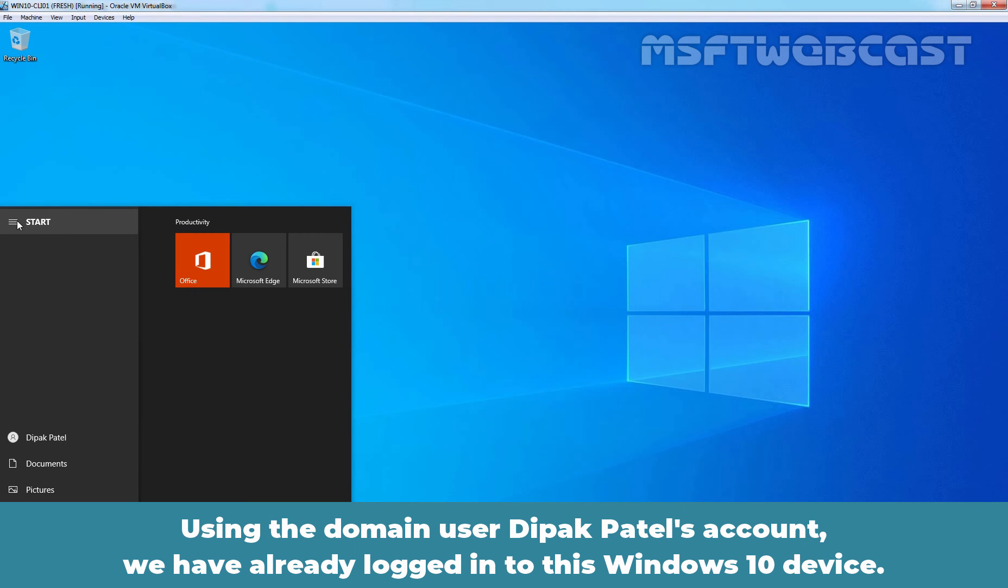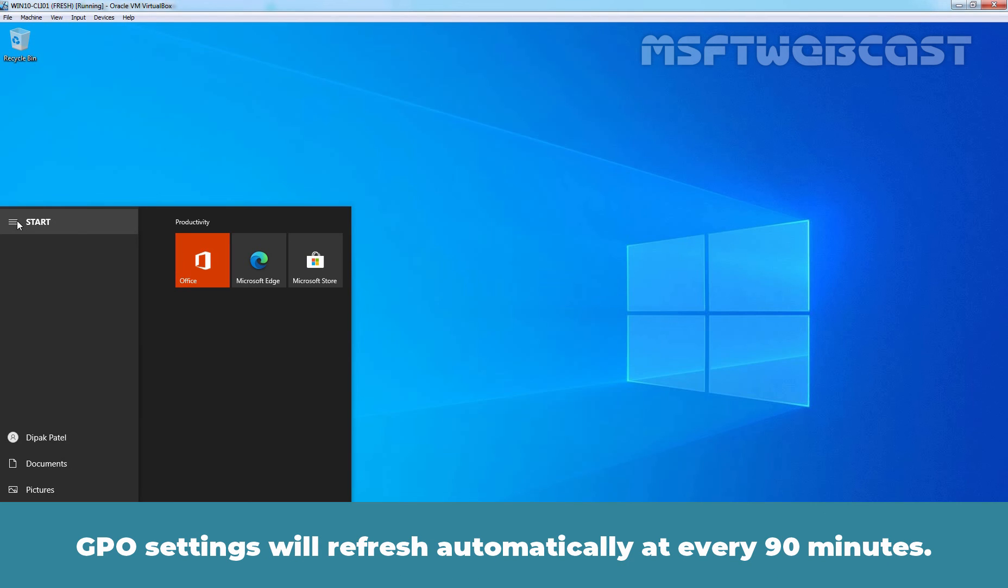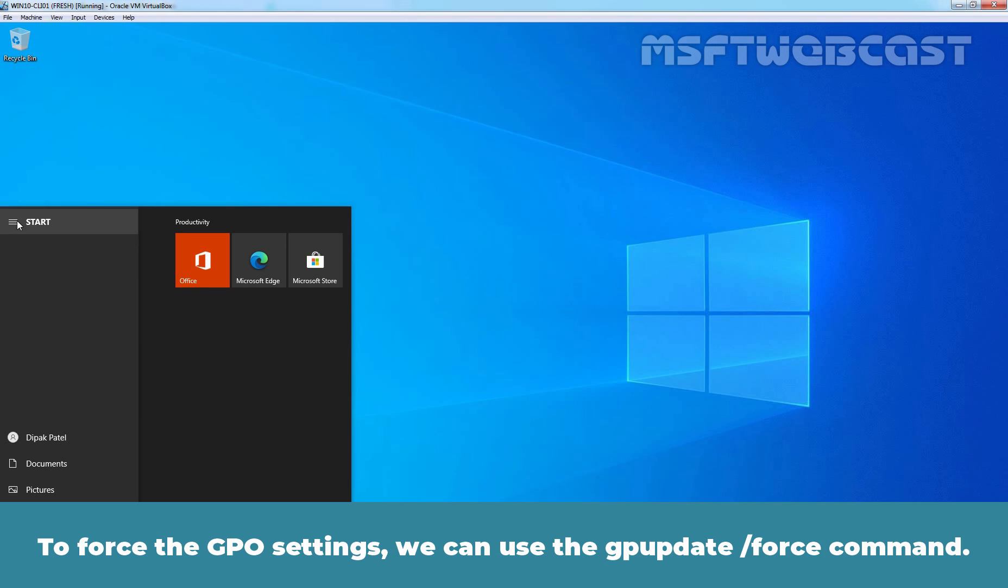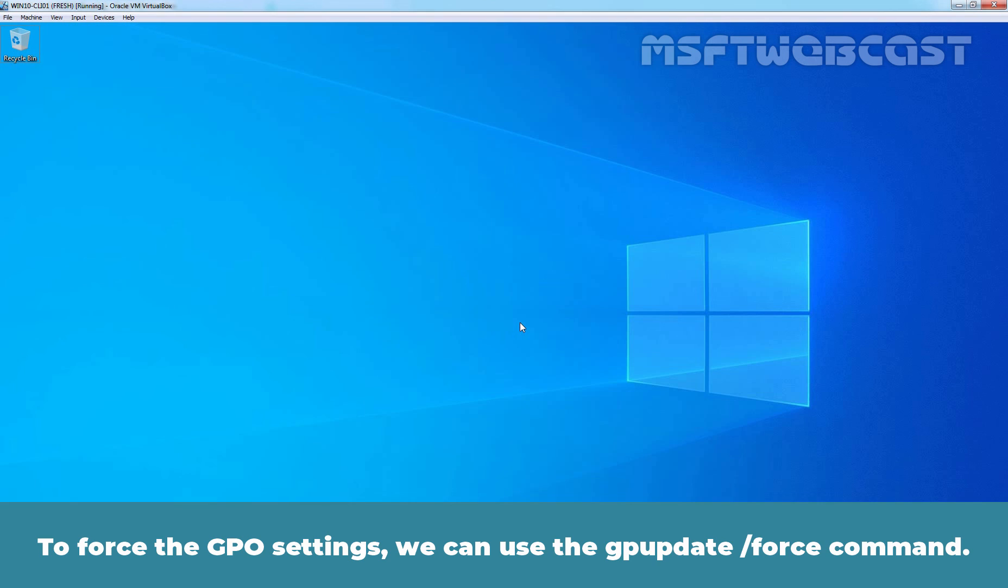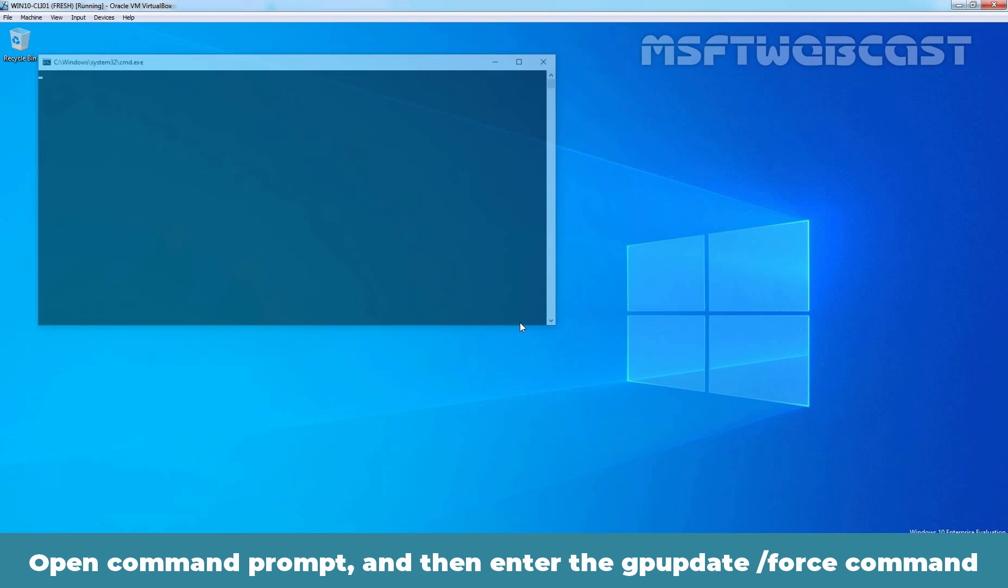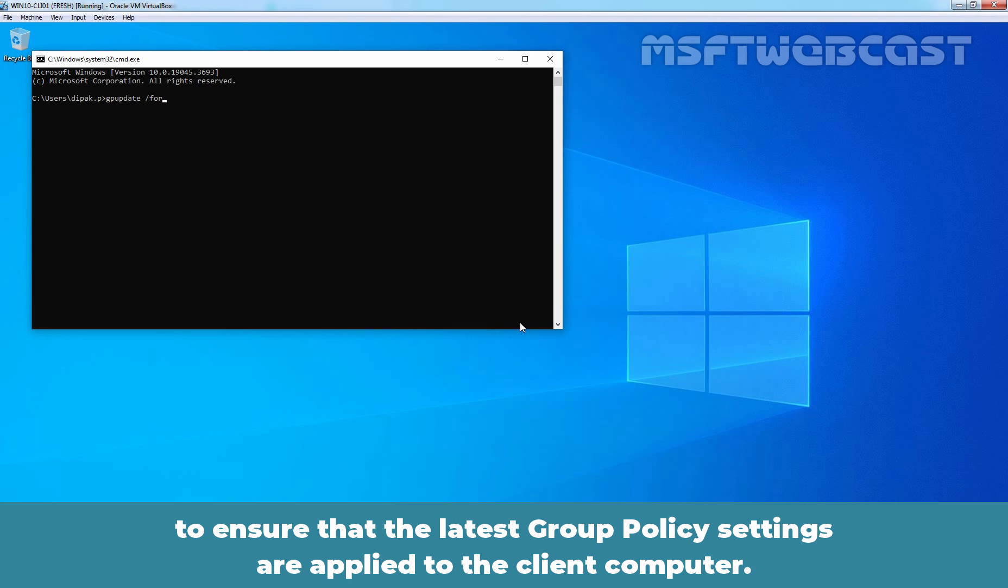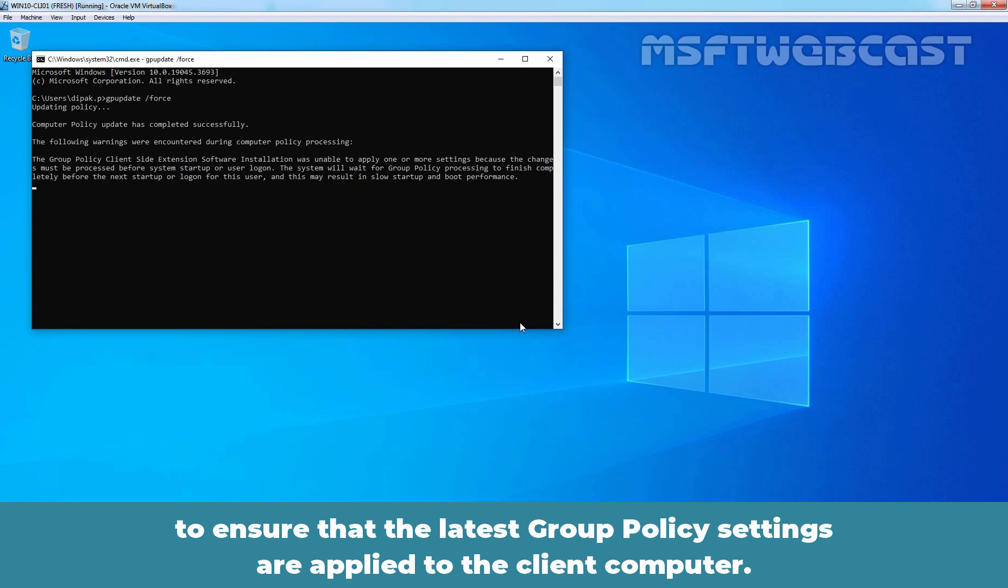Using the domain user Deepak Patil's account, we have already logged in to this Windows 10 device. The software will only install during a reboot and the computer must have its GPO settings updated. GPO settings will refresh automatically at every 90 minutes. To force the GPO settings, we can use the gpupdate /force command. Open Command Prompt and then enter the gpupdate /force command to ensure that the latest Group Policy settings are applied to the client computer.